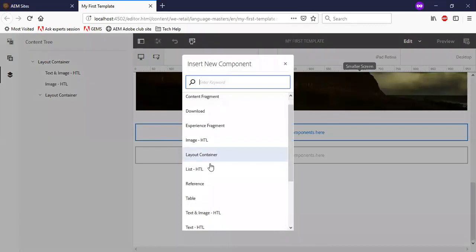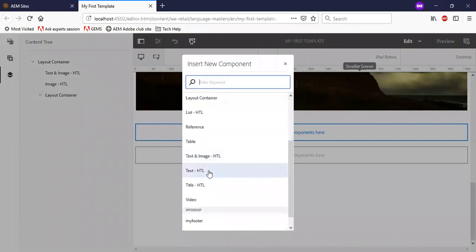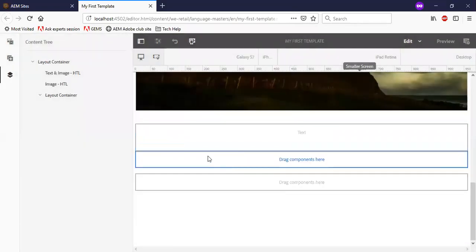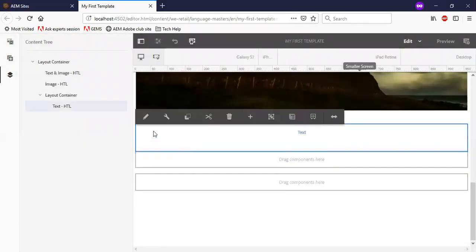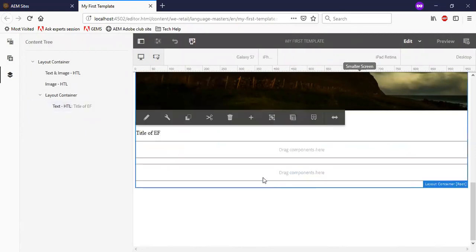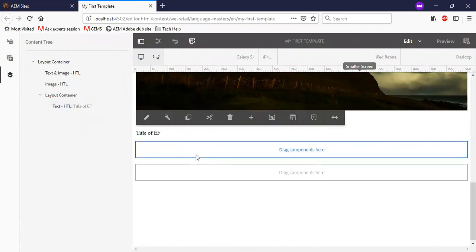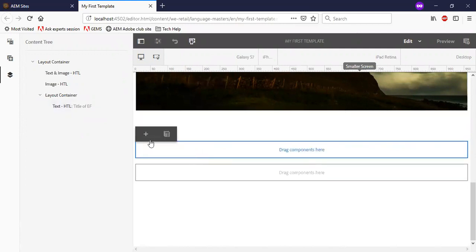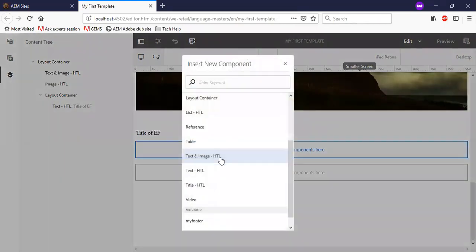Let me add a text component here. Now, let me add a table.